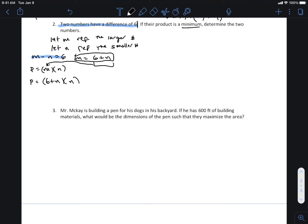Well, if m is equal to six plus n, then I can plug it in there, and now the product becomes six plus n multiplied by n. Expand it: six n plus n squared. So the product, rewriting it in descending order, is n squared plus six n. Now I'm asking a question about the minimum, and we have an equation that looks like standard form.